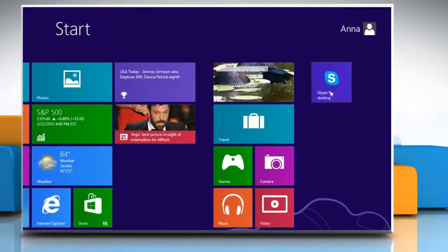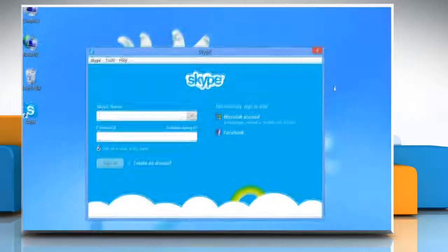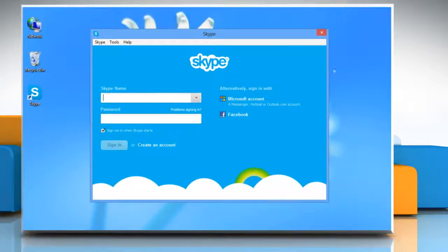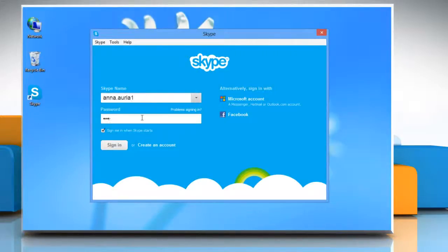Click on Skype for Desktop icon on the Start screen to open Skype on your desktop. Type your Skype name and password.